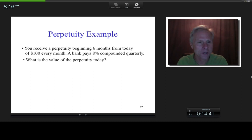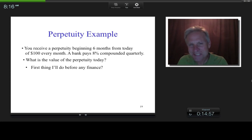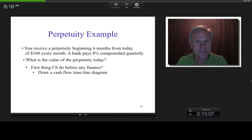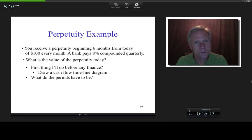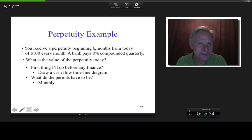Before I do any finance, I want to picture what's going on by drawing a cash flow timeline diagram. How often do we get the $100? Every month. So the periods must be monthly. If they're monthly periods and time zero is today, then the first $100 begins at time period t equals 6. Here's the cash flow timeline: today is time zero, these are monthly periods, six months later I get my first $100, it's a perpetuity so it goes on forever, and the question is: what is it worth today?